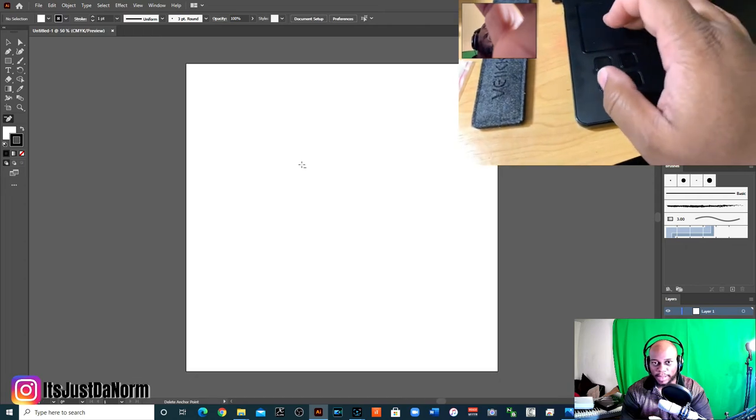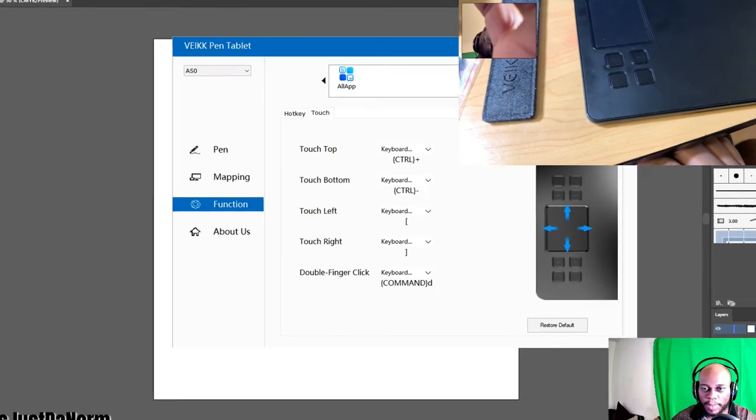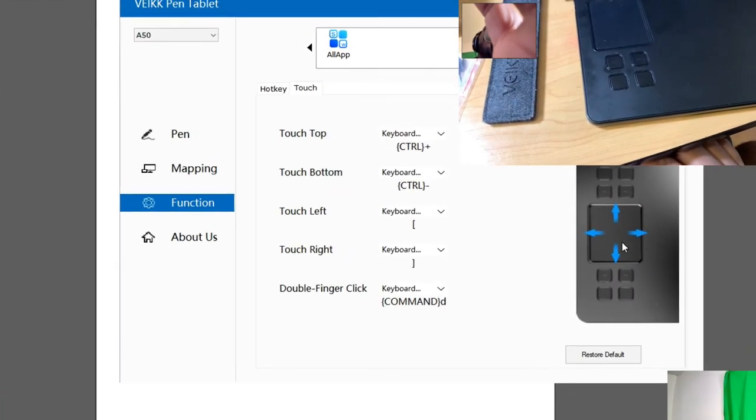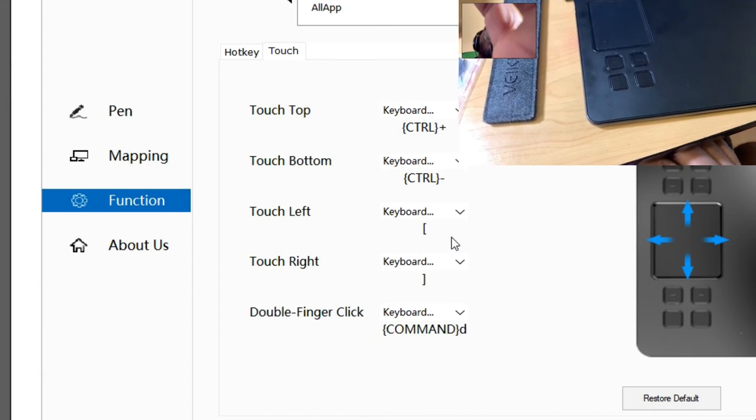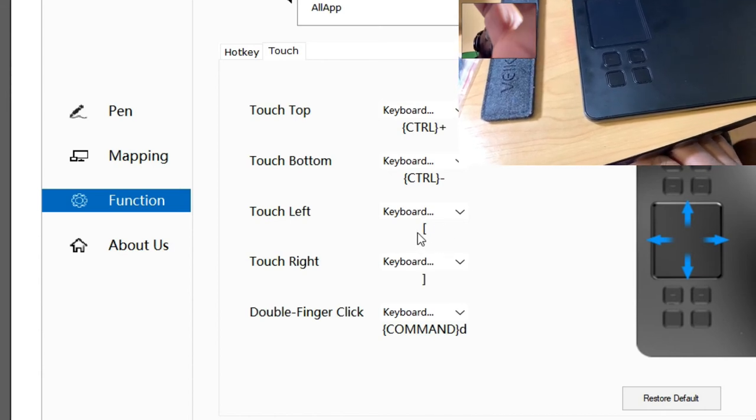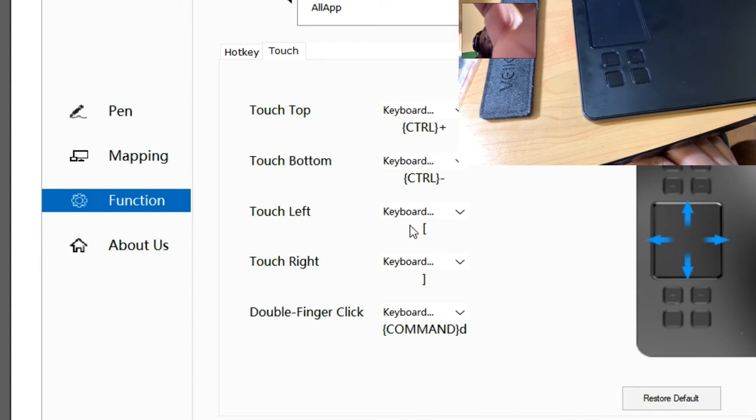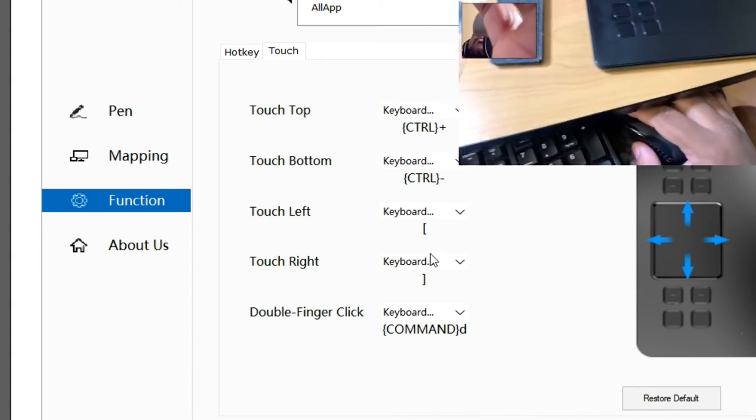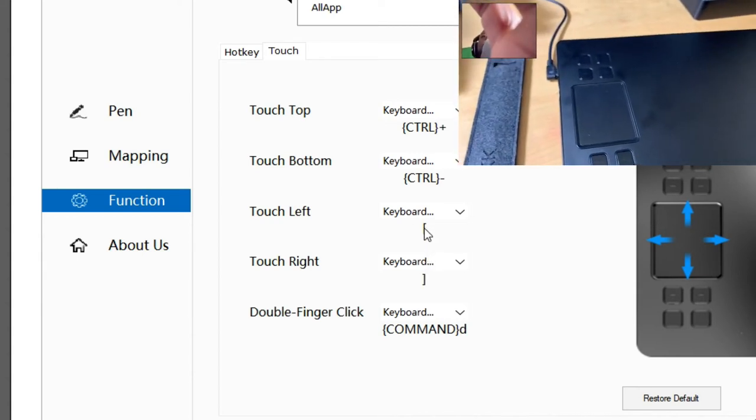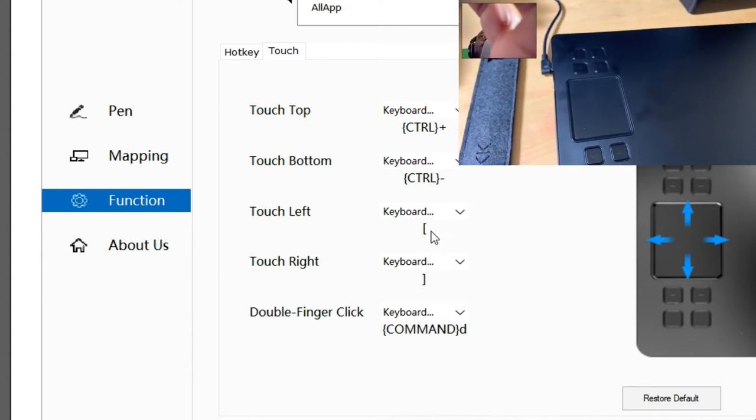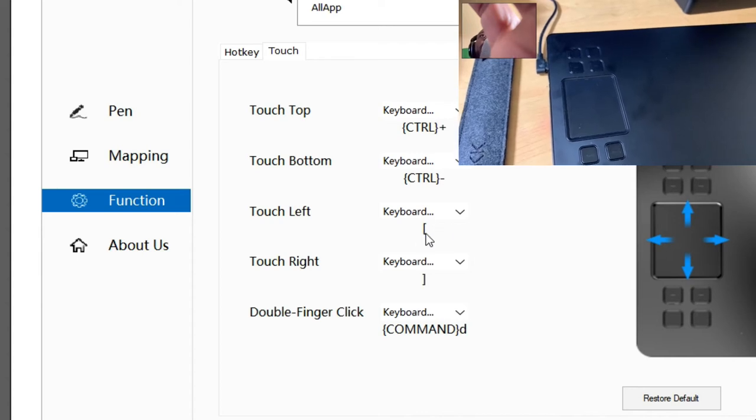So that comes in handy. So, but that's a good option if you want to do that. And then if I touch left, this is a cool feature too as well on Adobe Illustrator or the Adobe products. I think it's the same on everyone.